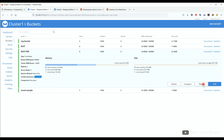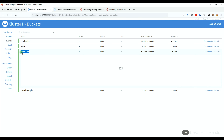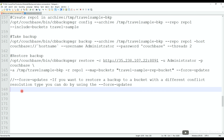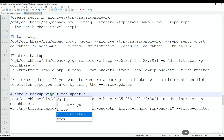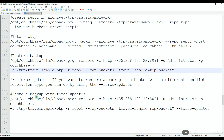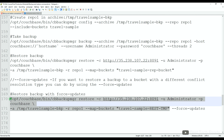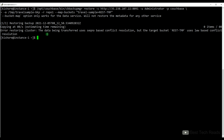For example, I have the backup for the travel sample bucket whose conflict resolution type is sequence number. I want to restore into rest-TMP, which has timestamp as the conflict resolution type. Before the restore, let me flush this bucket. Now rest-TMP has zero documents.